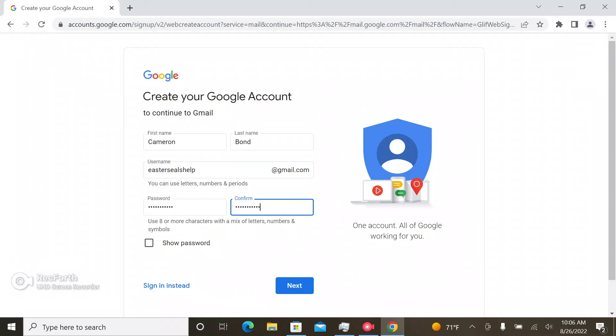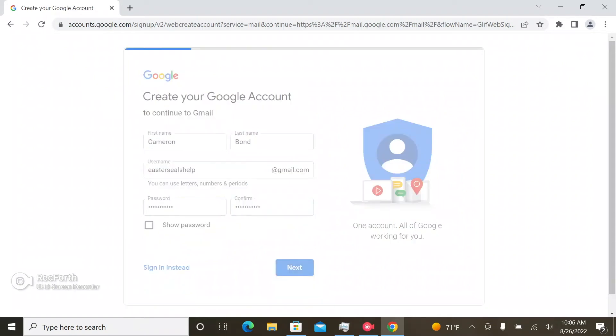So if you are sure, you can click on this check mark right here to show password. But when you're ready, you hit next.